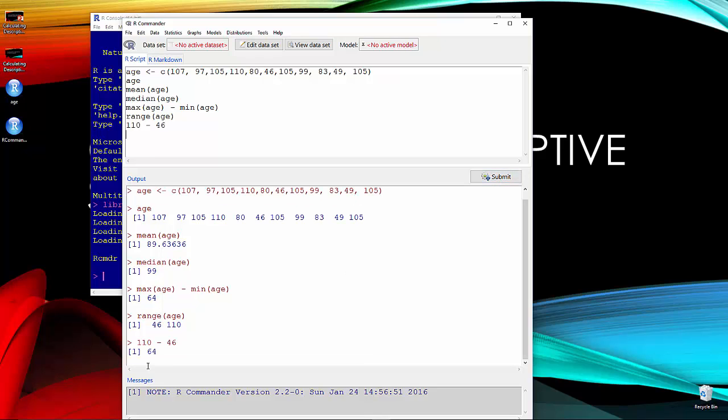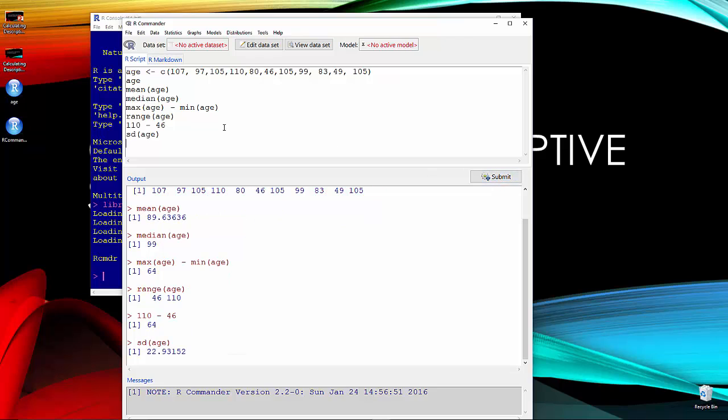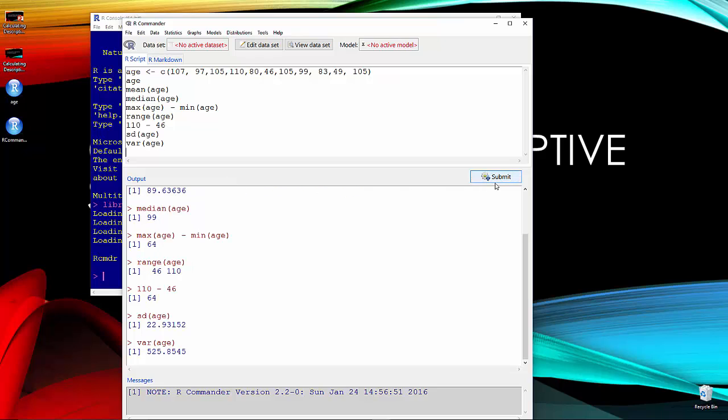Again, it's 64. So R has the ability just to do arithmetic functions. The other two descriptive statistics that we're interested in is standard deviation, which in R is just SD of age 22.93. And then the variance of age, which is 25.85.